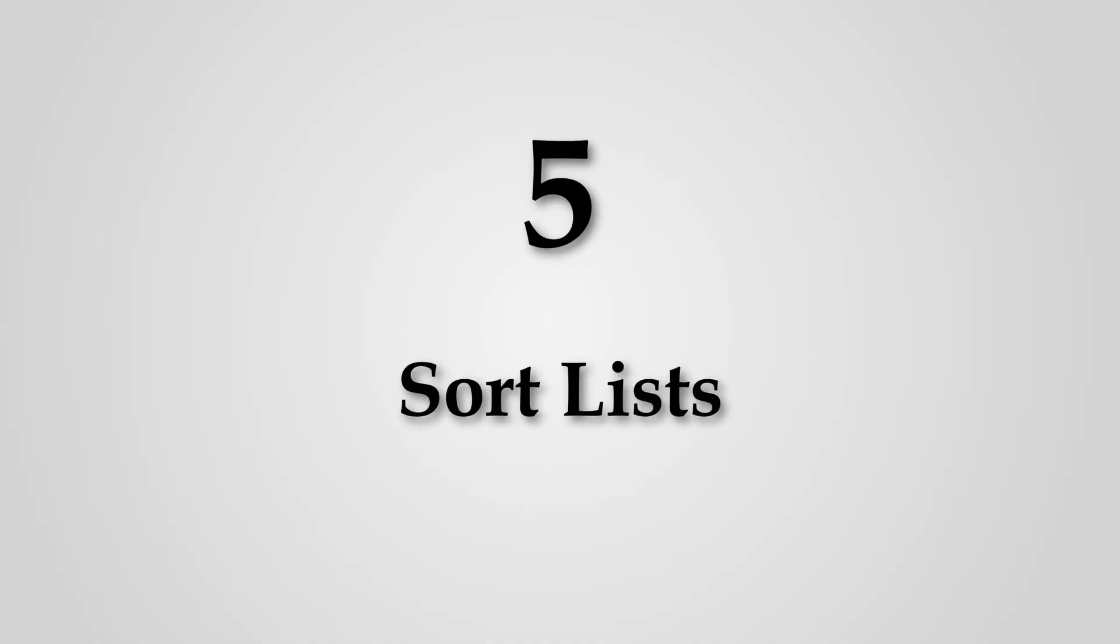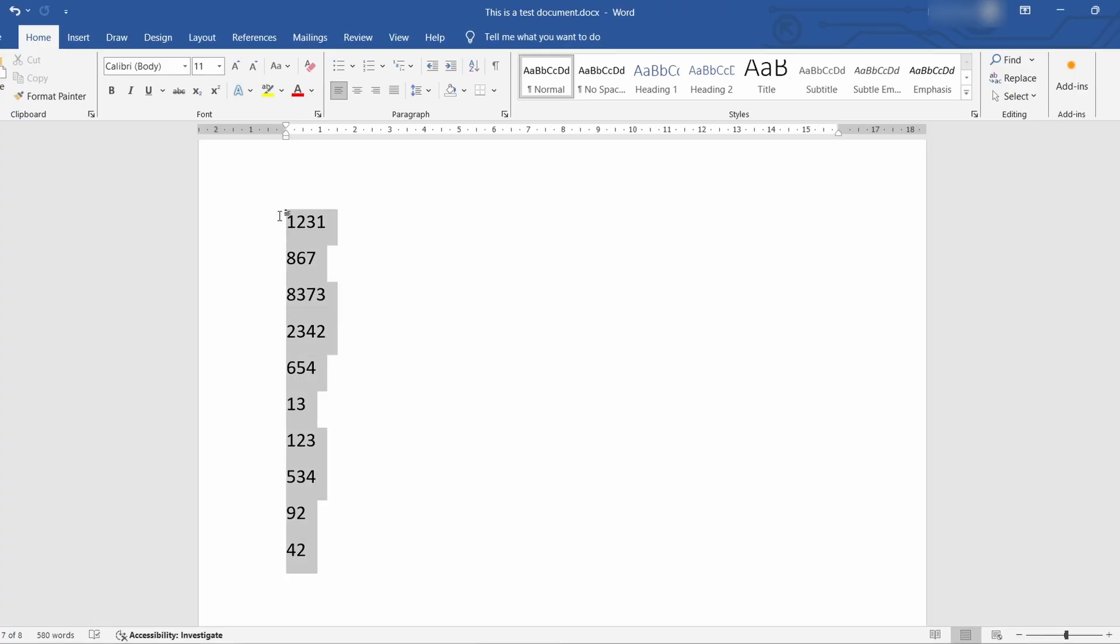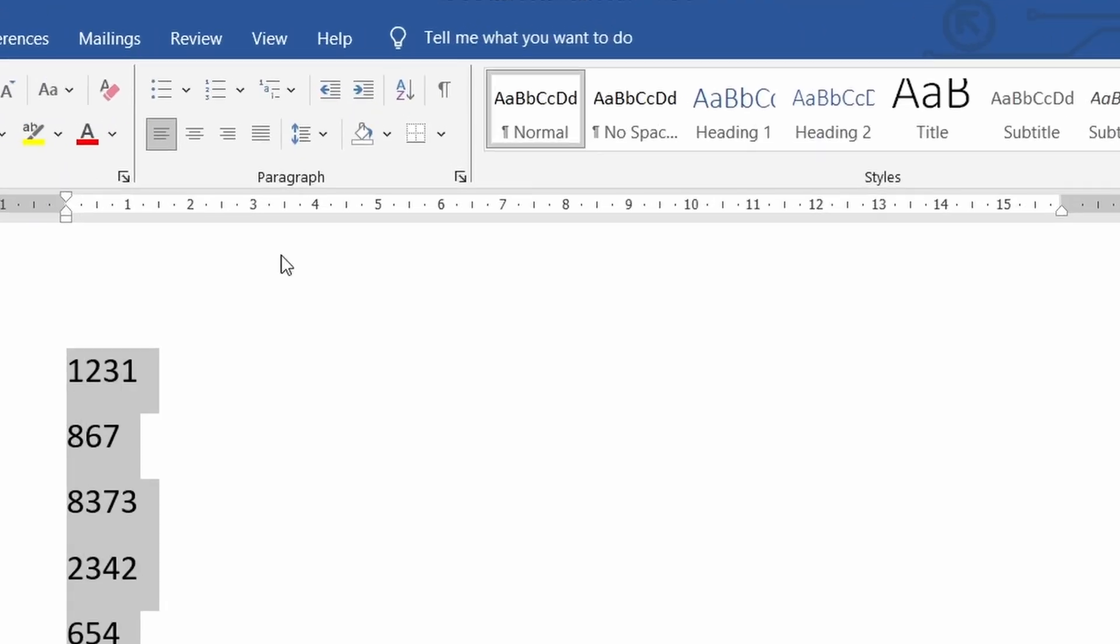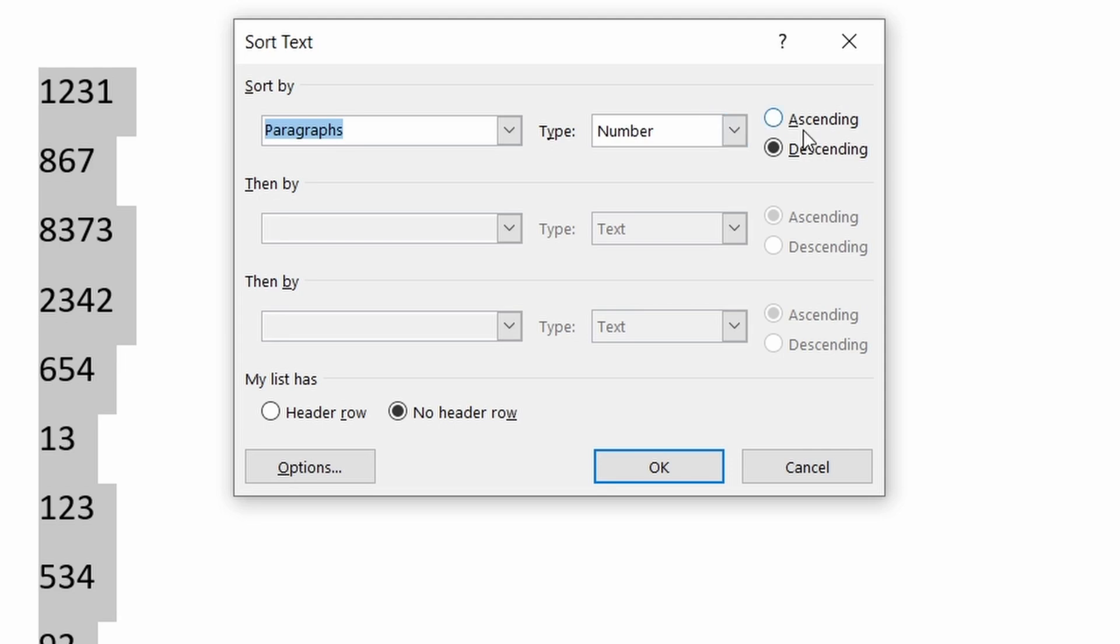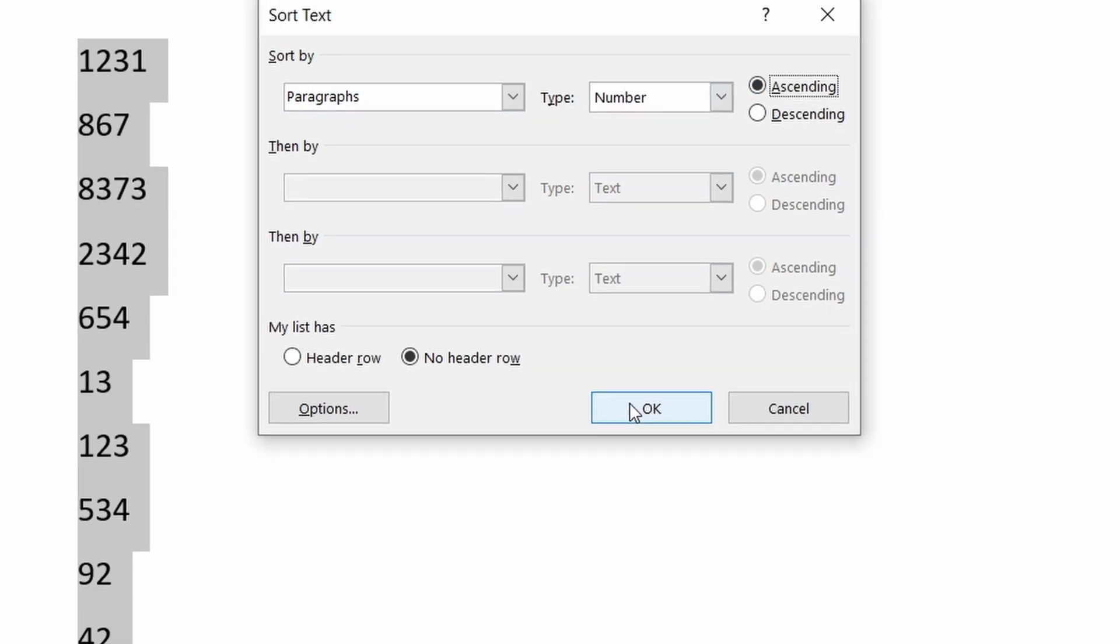Number five sorting lists. By going to the home tab and selecting the sort button you can sort the selected text by number or alphabetical order.